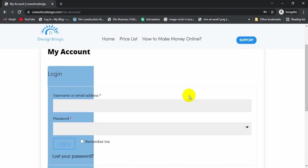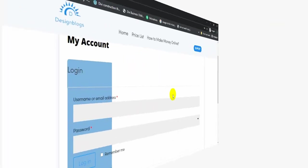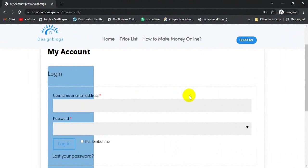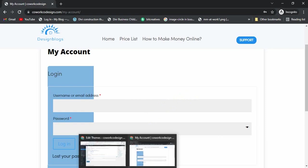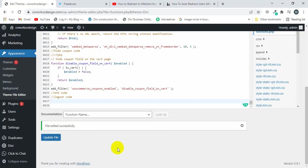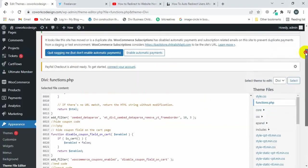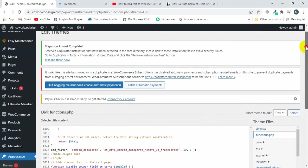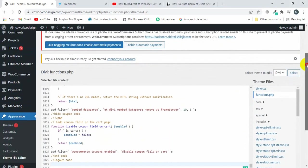First of all, you will visit your dashboard. Let me visit the dashboard. Simply click on Appearance, and inside Appearance, you will click on Theme File Editor.